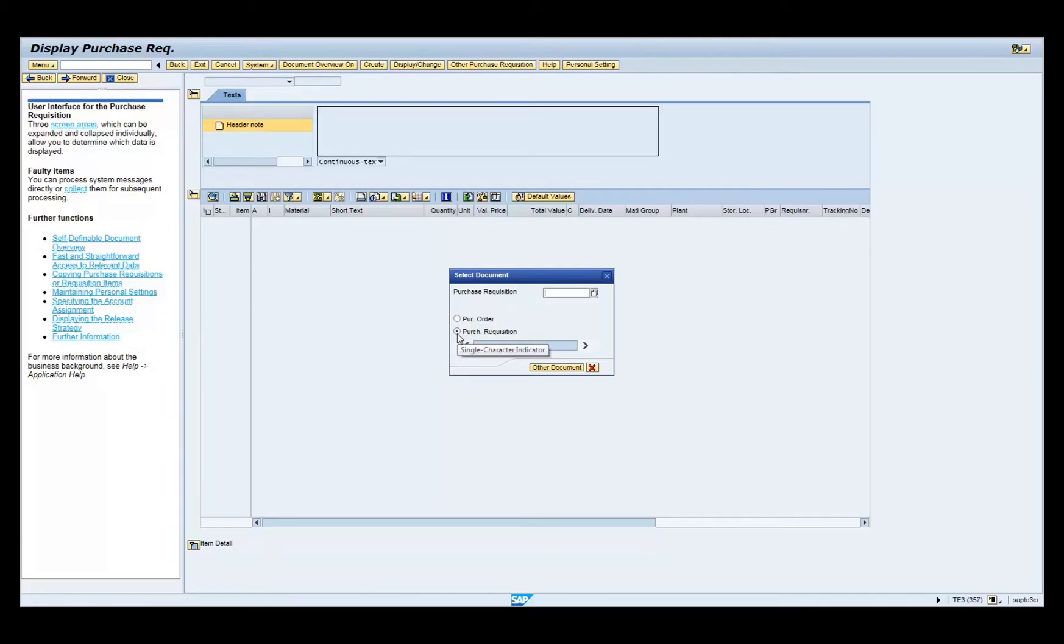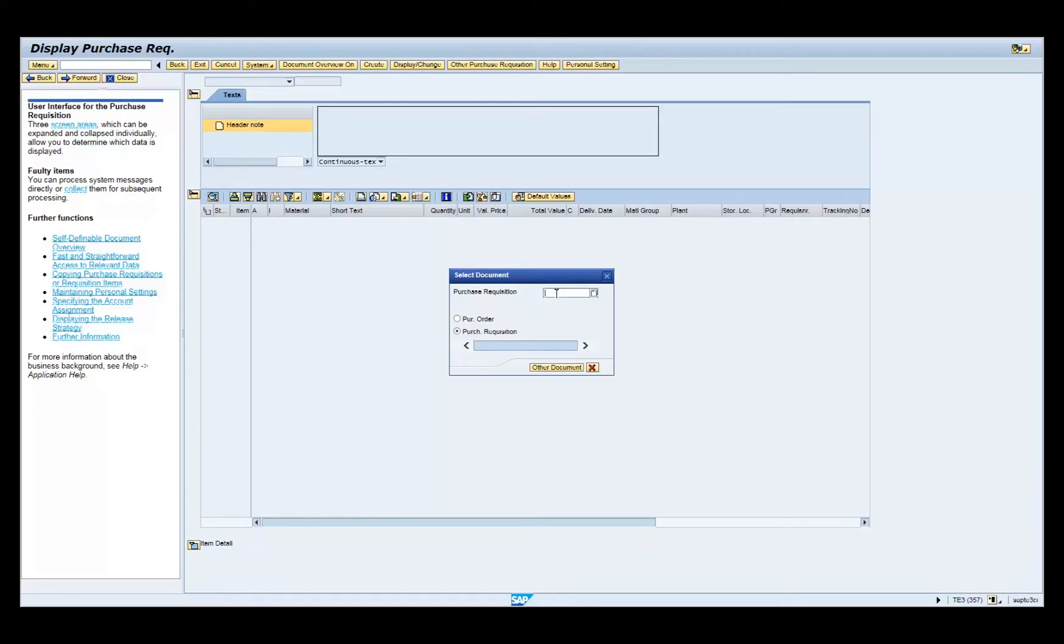In the selection document pop-up box, enter the document number from the previous ME51N transaction in the purchase requisition text field. Click on the other document button.